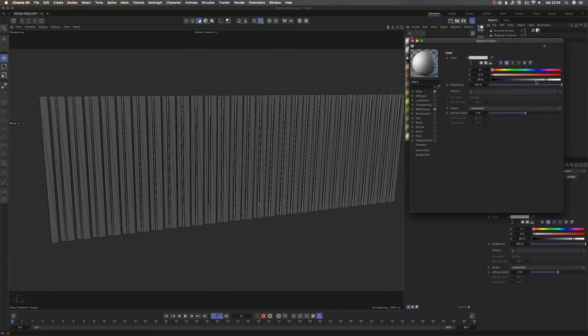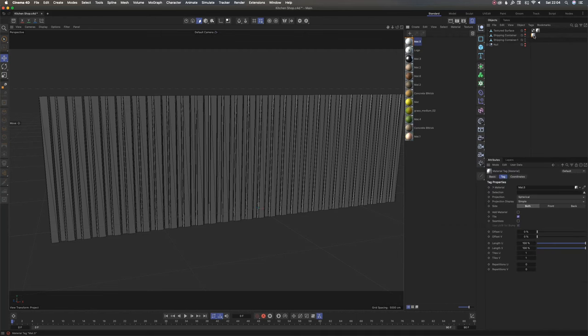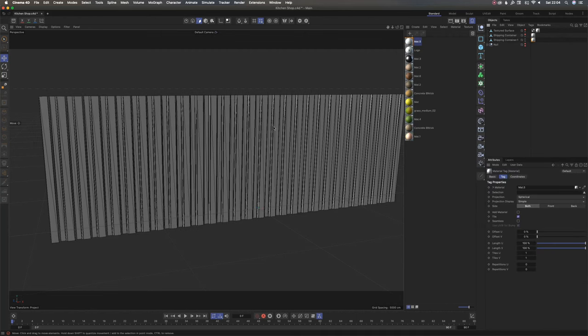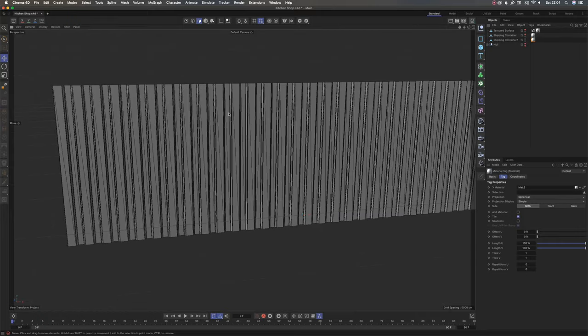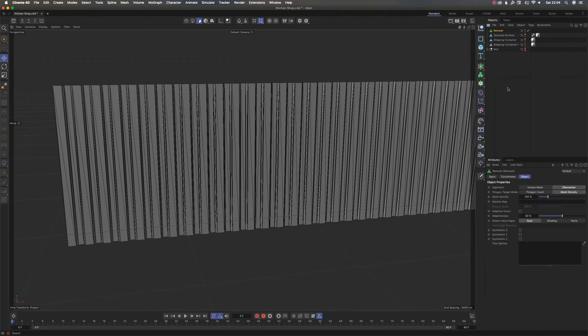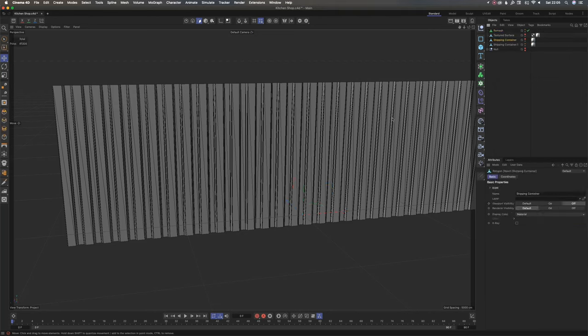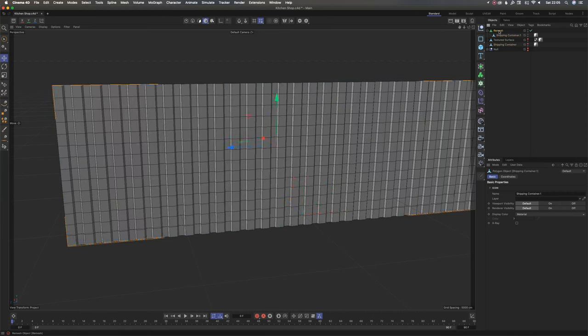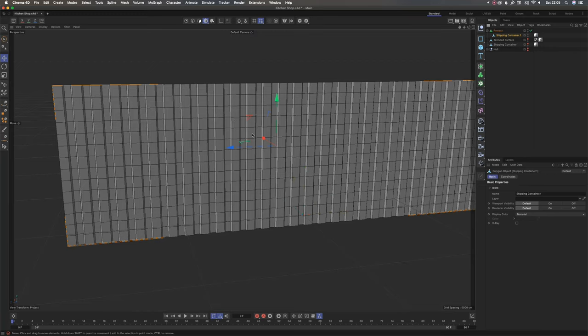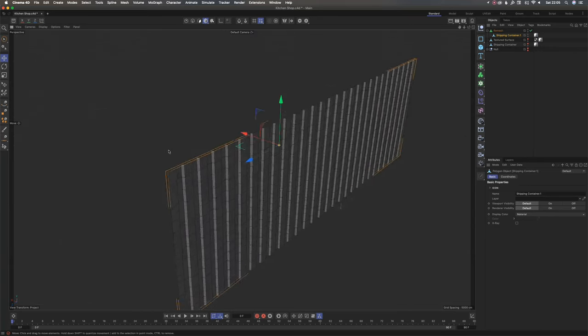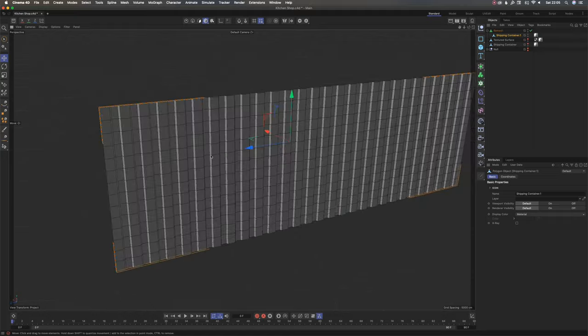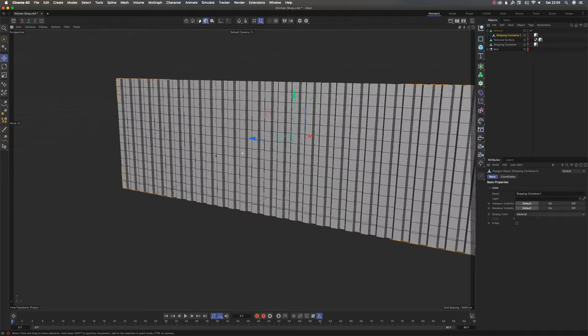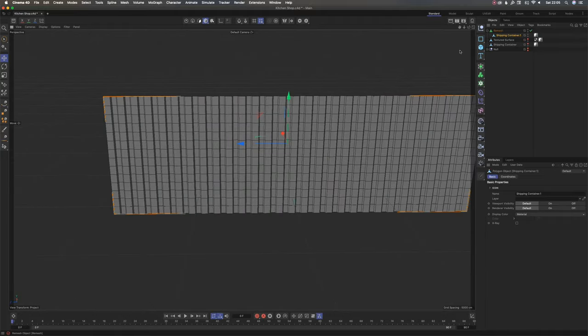Now we have this mesh here. I'm going to press Shift+C to bring up this commander, the search box, and I will type in remesh and bring that here. Then I'll take my face, this one right here, and I'll drop it into remesh, make it the child of that. See, immediately now you have quads, which is essentially what we are looking for.